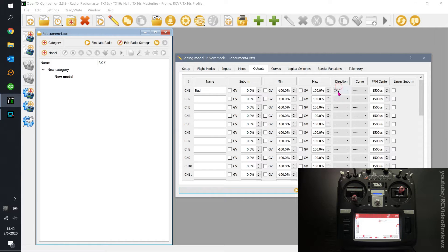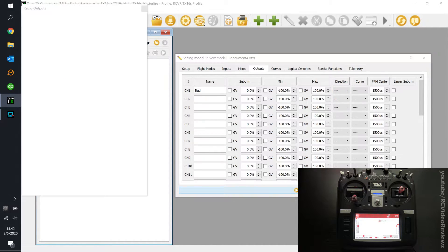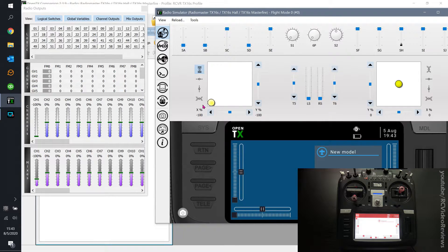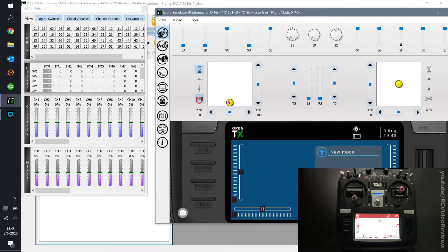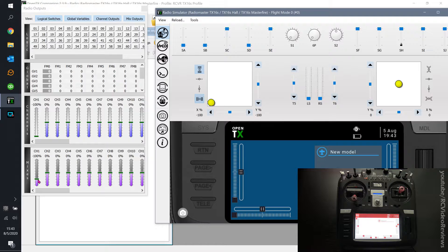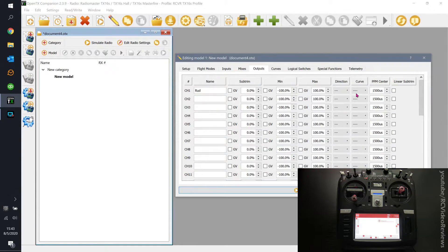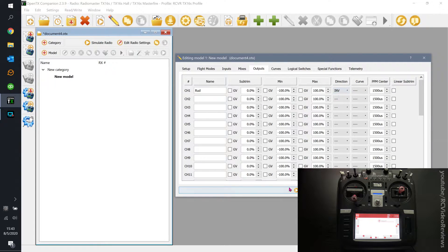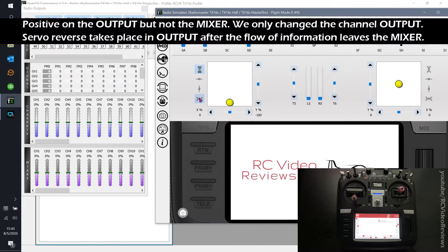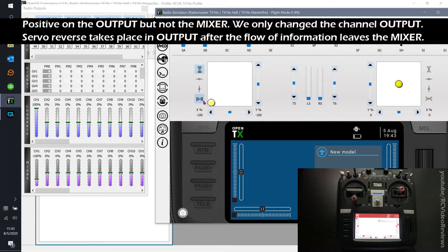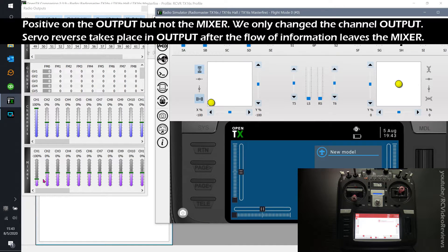So let's take a look at that real quick. I'm going to hit the simulator. And when I move the rudder stick, notice when I go left, we see negative. When I go left, you see negative 100 on the channel, negative 100 on the mix when I go left. You want to reverse that, you come into your output screen and under direction, you invert it. And then when I move that rudder to the left, I get positive 100. That's how you reverse servo direction on OpenTX.